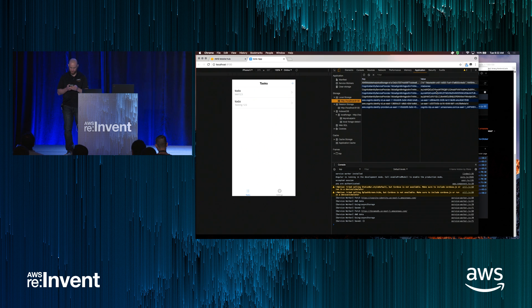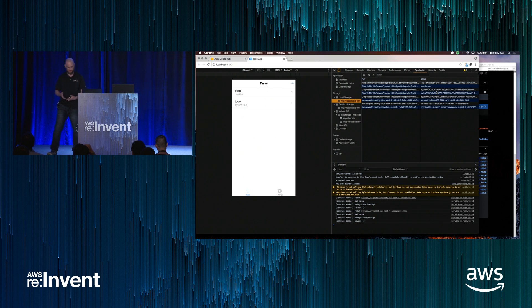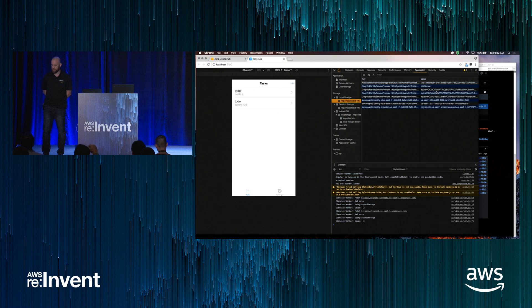The session number is MBL310 — that's hybrid and web apps with JavaScript and AWS Mobile, so it's going to be going over the CLI tool.